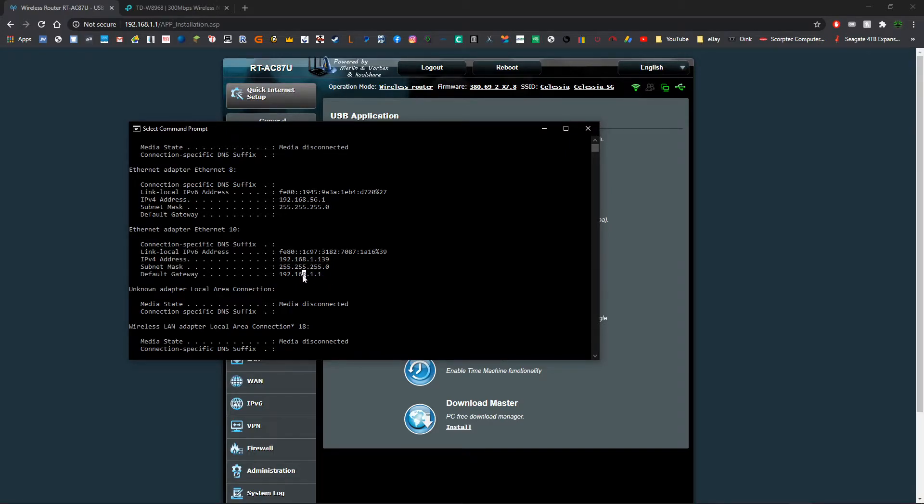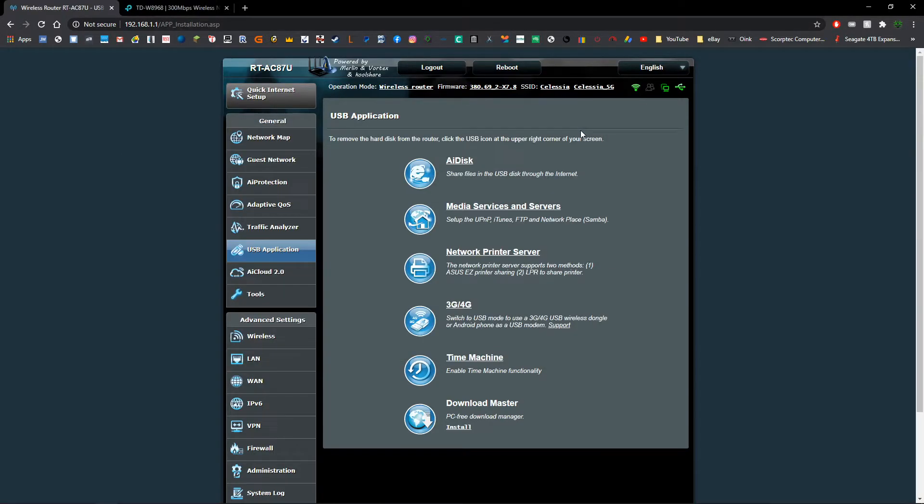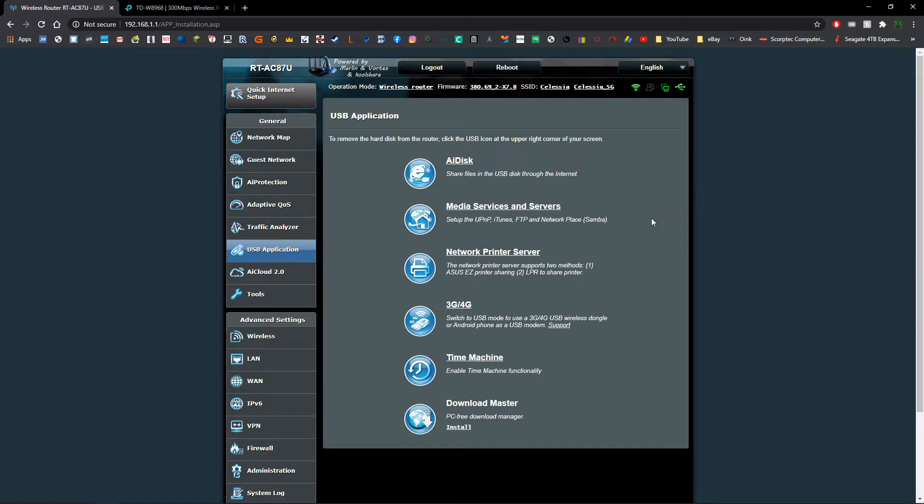And so if you search that IP address in your preferred browser in the browser window, it will bring you to your router config page. So once you've signed into your router, you're going to want to navigate to the page that deals with the USB or the file sharing settings.